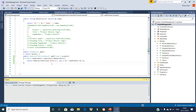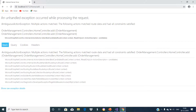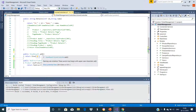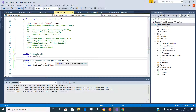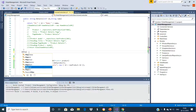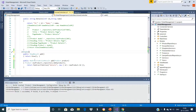Now let's run the application. When we navigate to the add method, we get an ambiguous action exception — multiple actions matched. This is because ASP.NET Core does not know which action method to execute, as we have two add methods in the home controller class. So we decorate the first add method with HttpGet to respond to GET requests, and the second add method with HttpPost to respond to POST requests.